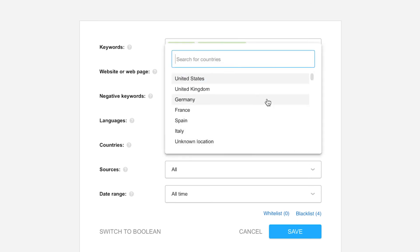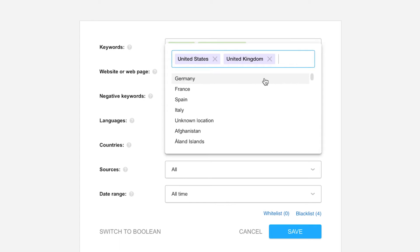Select one or more countries and Awerio will collect results that have been determined to be from those countries. Note the unknown country option. No, it's not Atlantis. This is to collect mentions which don't have a reliable country available.